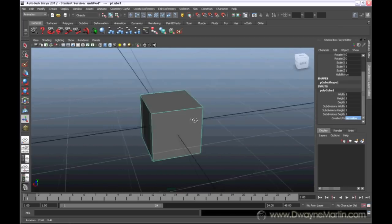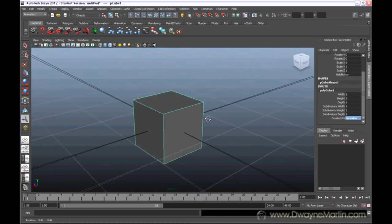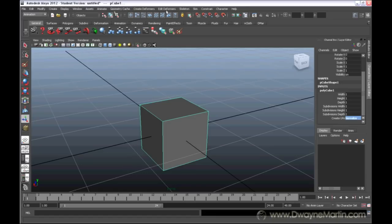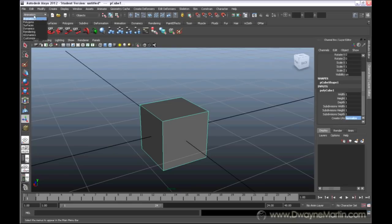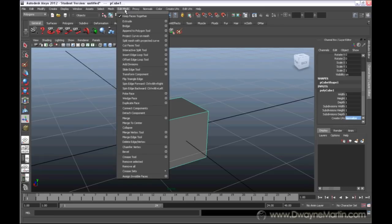We're going to look into something called extrude. You can find it under the polygon menu set. In the first video I talked about how Maya has so many different menus that you need to have different menu sets. By default, this is the animation menu set. If I drop this down and go to polygons, I can see options now for working with polygons. I'm going to go to my edit mesh menu and go to extrude.